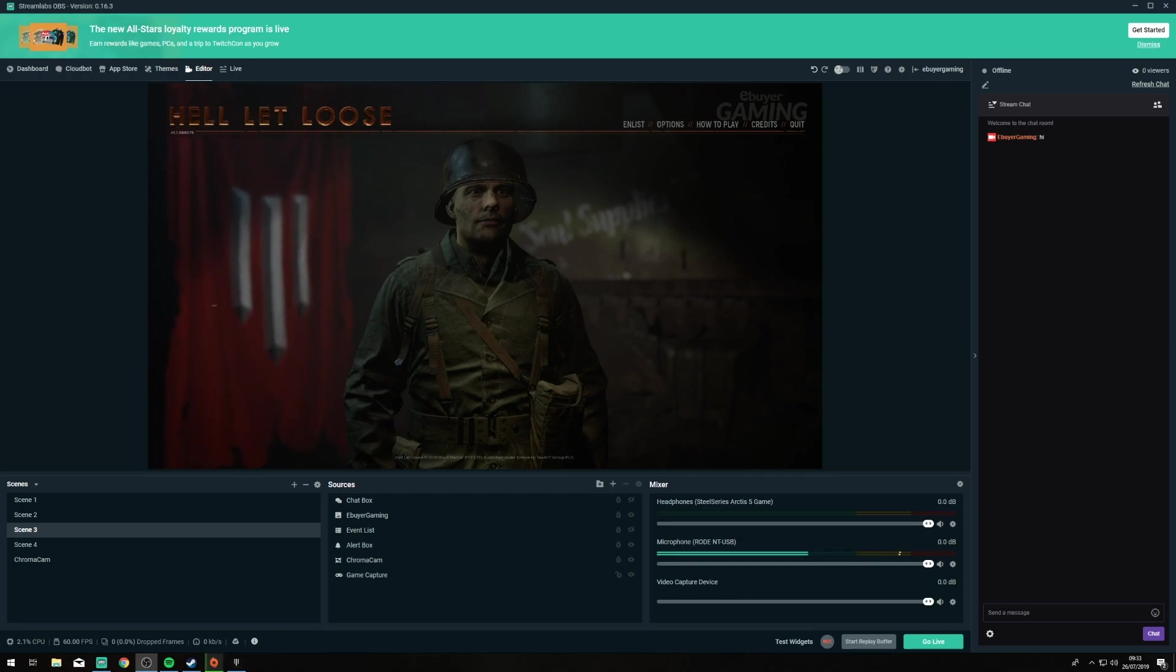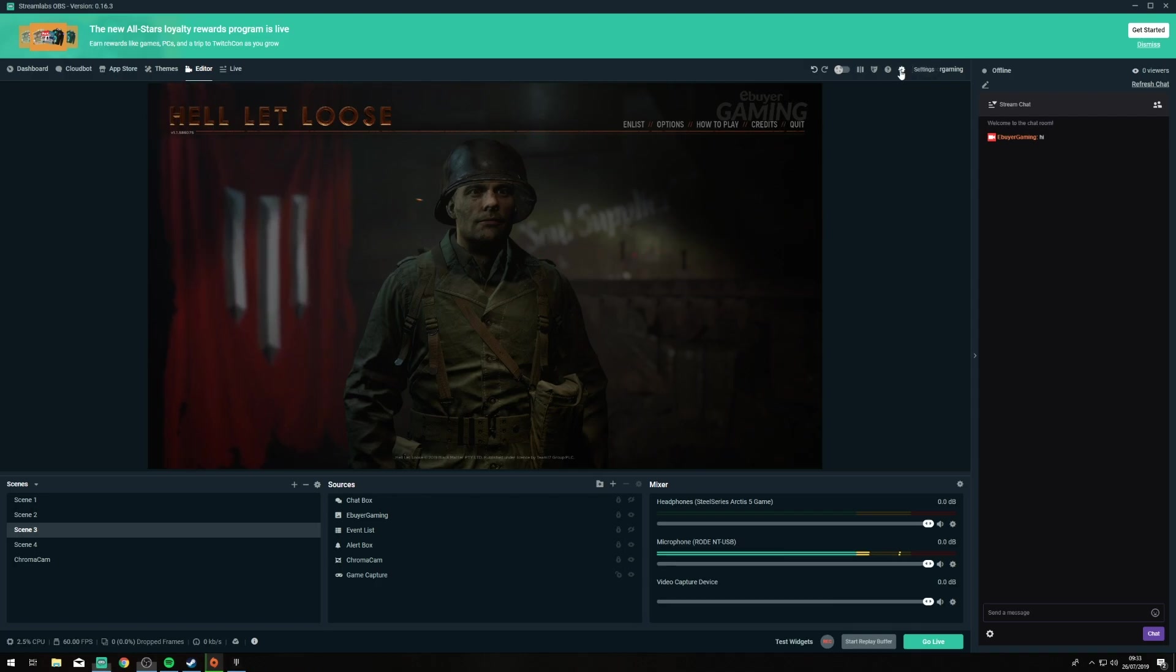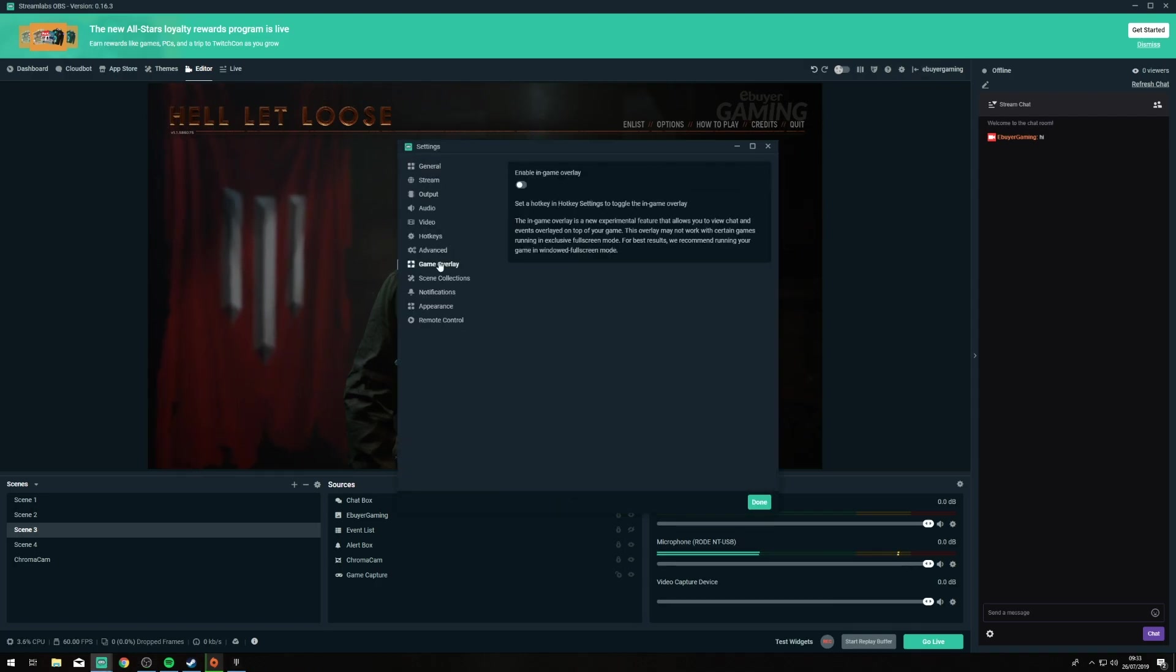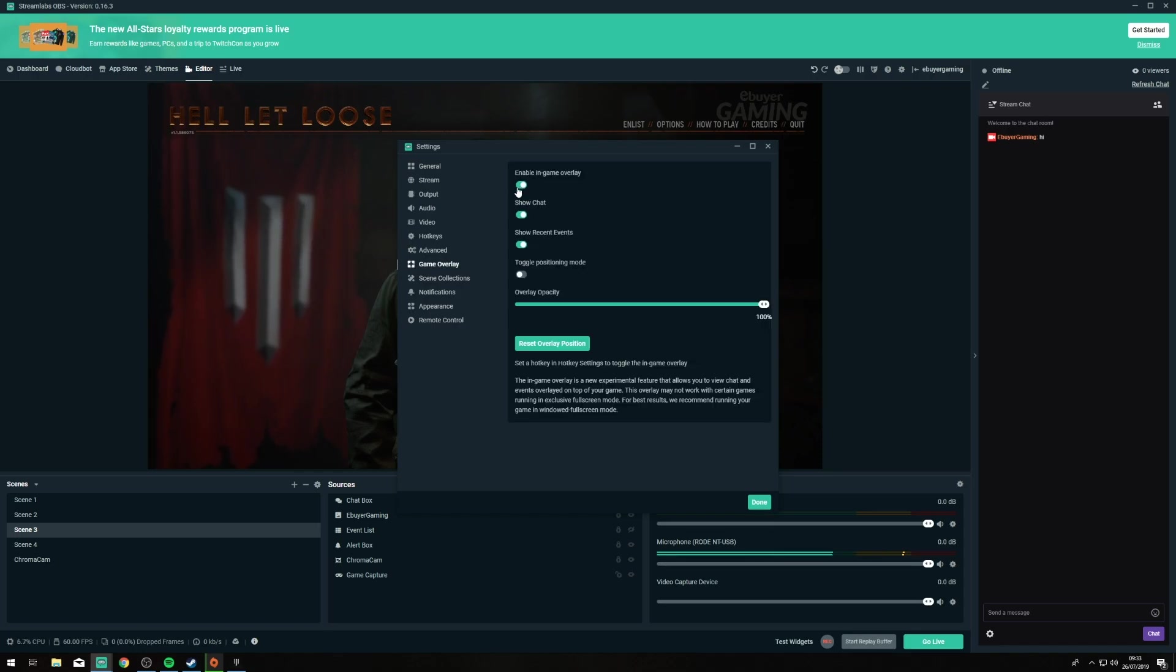So in order to set this up you want to open up your Streamlabs and go to the settings in the top right and then you want to go down to Game Overlay. Here if you just tick Enable In-Game Overlay.